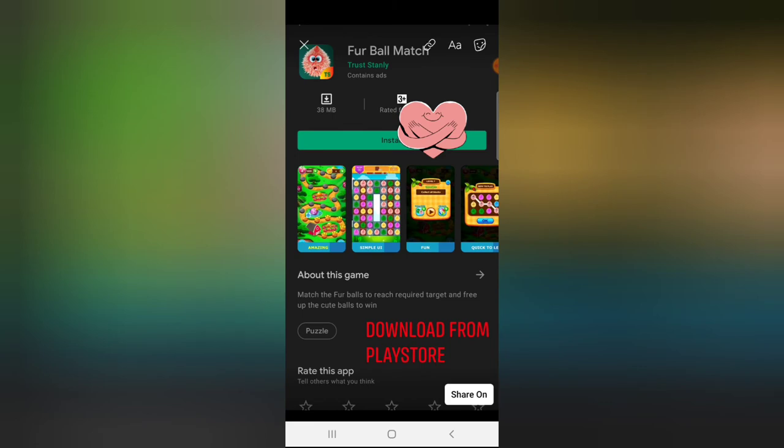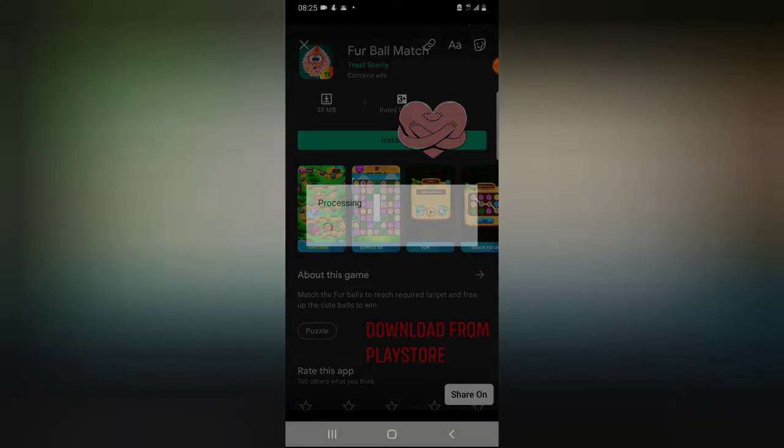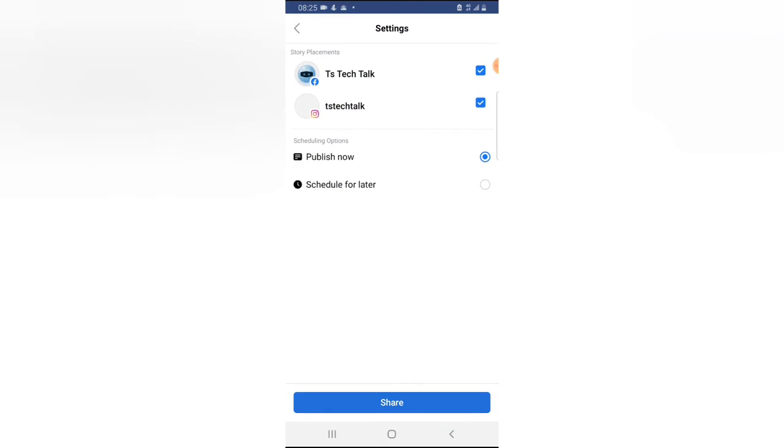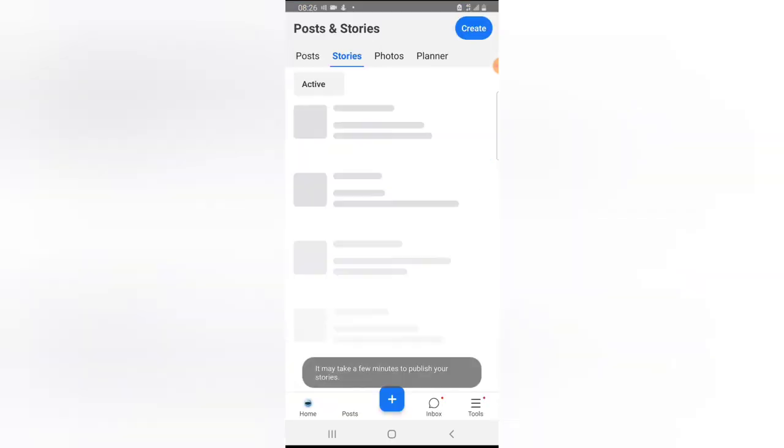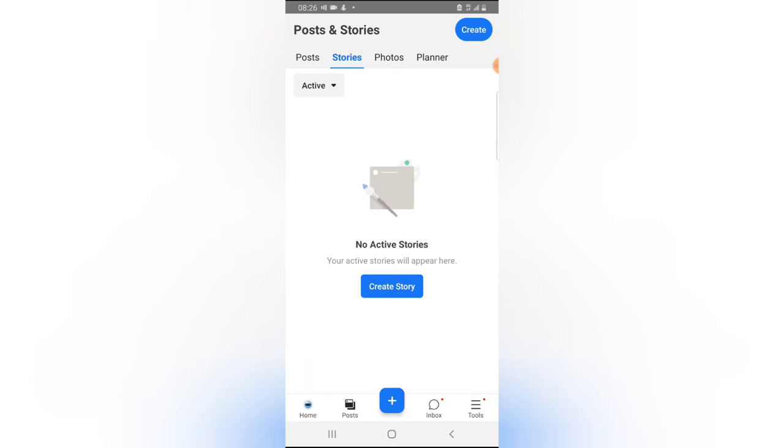Once you're okay with this, click on this button that says share on. I'm going to share this both on my Facebook page and on my Instagram page. You can schedule this page if you want to, but I want to publish it now, so I'm going to click on share. It's going to take a while to publish.